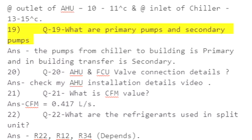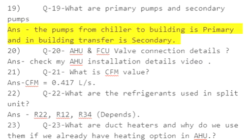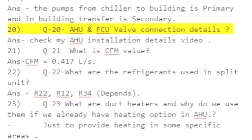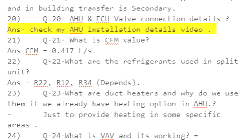Q19: Primary pumps and secondary pumps — answer: the pumps from chiller to building are primary, and pumps for transfer within the building are secondary. Q20: AHU and FCU valve connection details — answer: check the AHU installation details video.